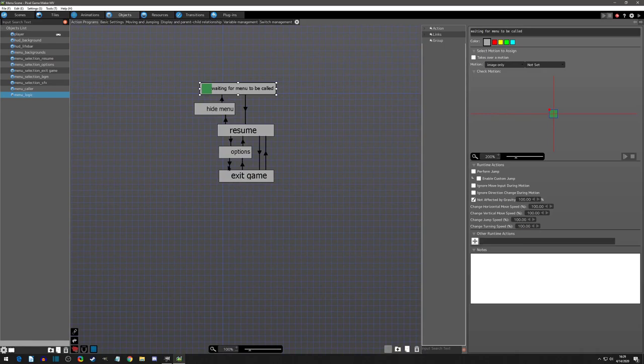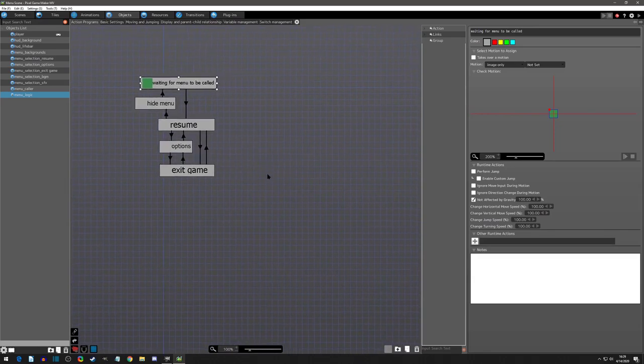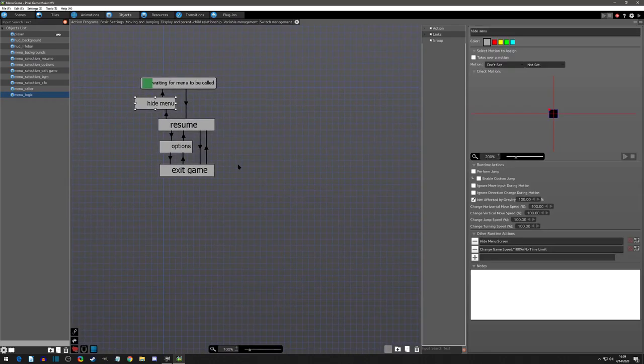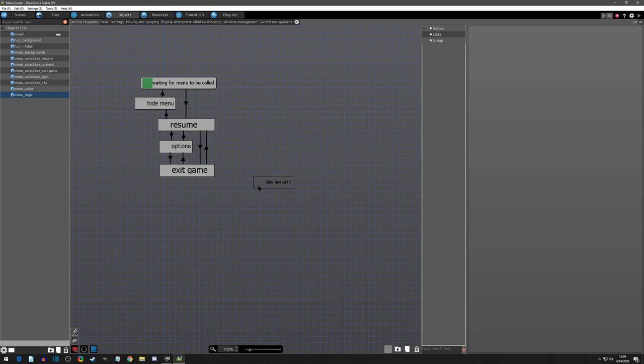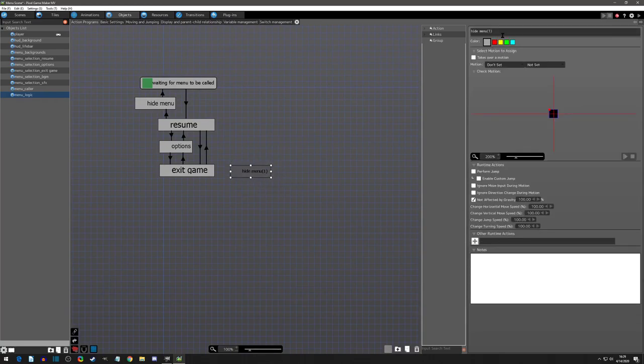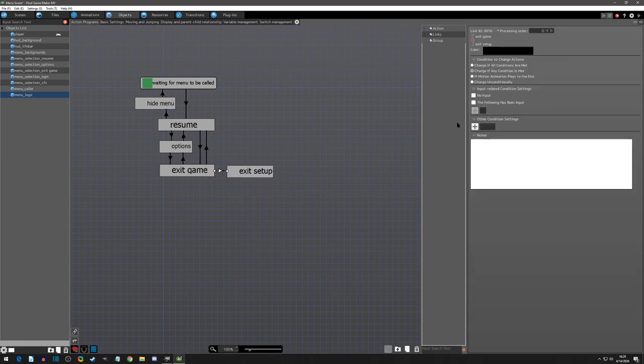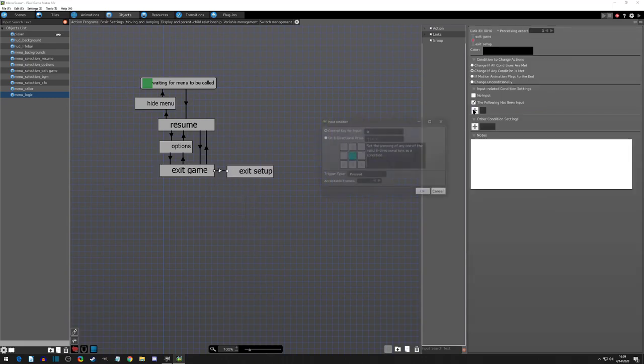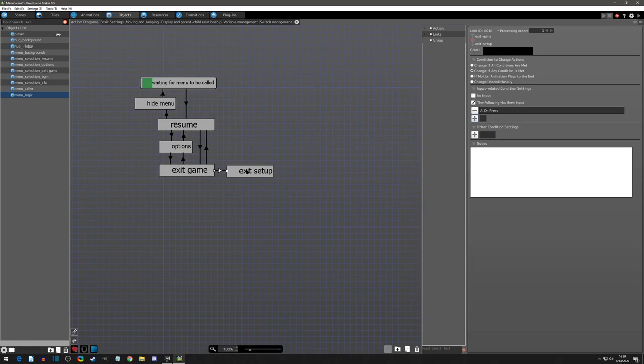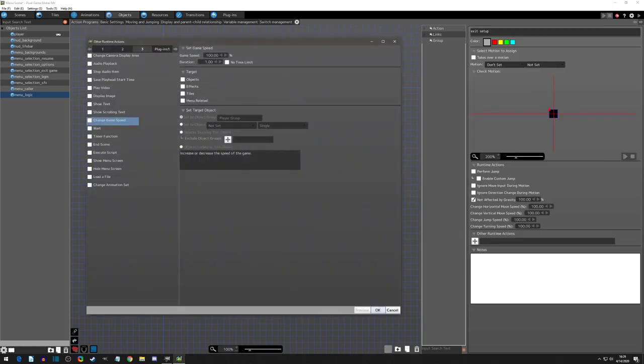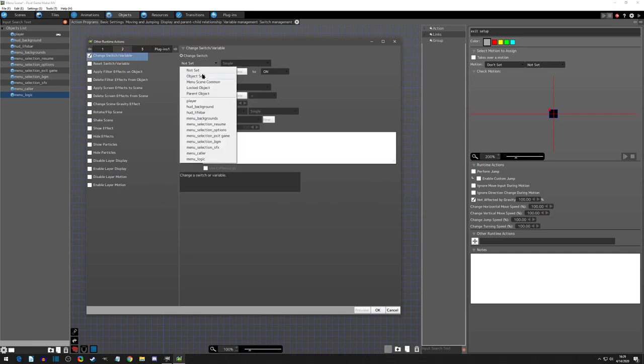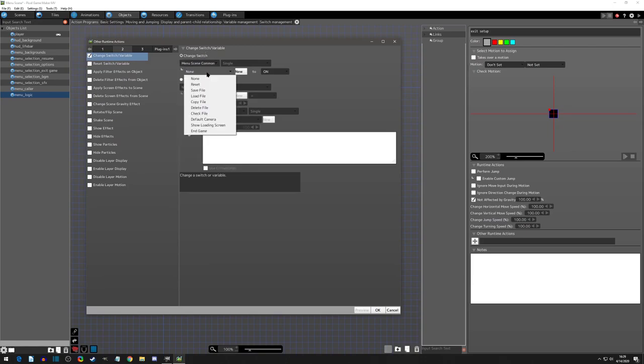I'll copy and paste this hide menu one, get rid of these, and I'll call this exit setup. This will be if A is pressed. All that we have to do here is change your variable, and it's going to be a common switch called end game, and you just turn it on.